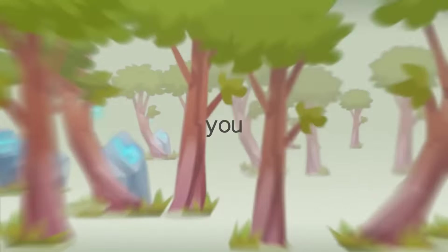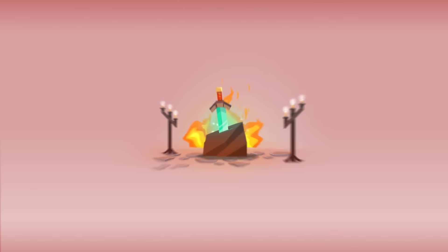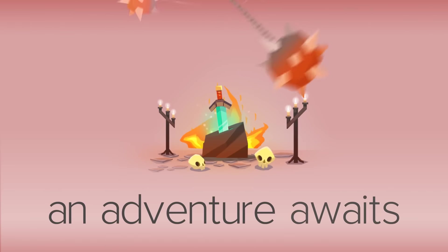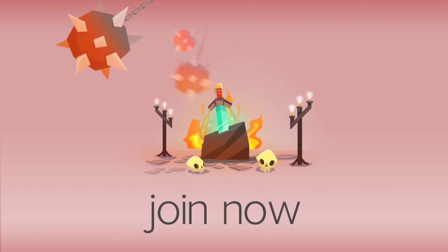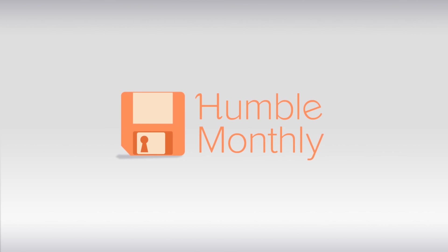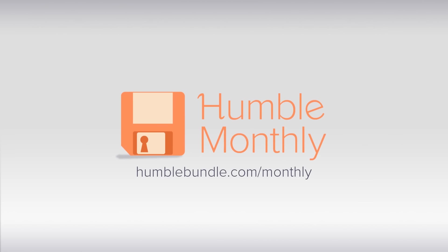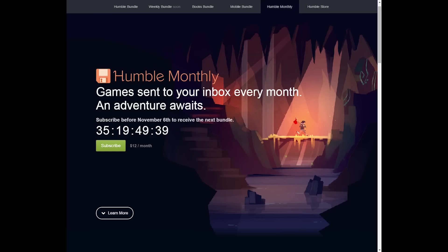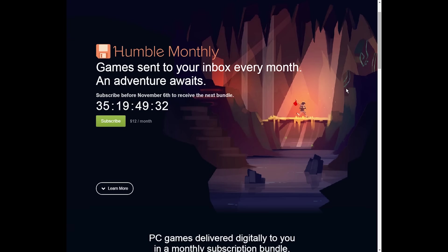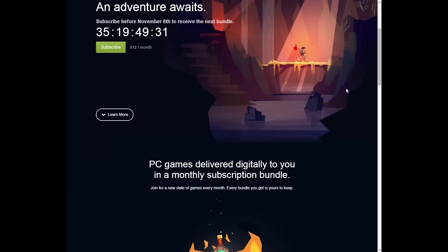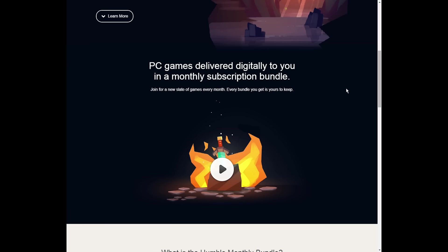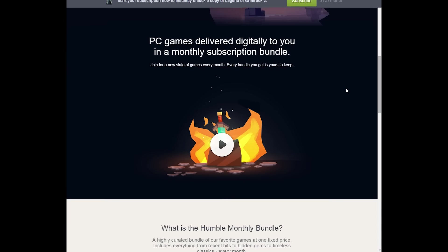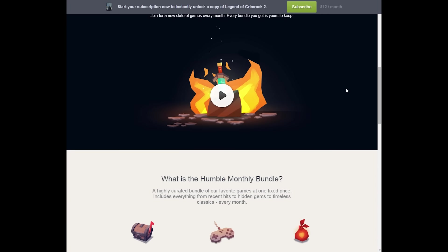According to Humble, the games in the Humble Monthly Bundle are highly curated and include everything from recent hits to hidden gems to timeless classics, and none of the games in the Humble Monthly Bundles have ever been in other bundles. If you subscribe this October, you get Legend of Grimrock 2 instantly, and there's no telling what you'll get next month when the first bundle actually unlocks.